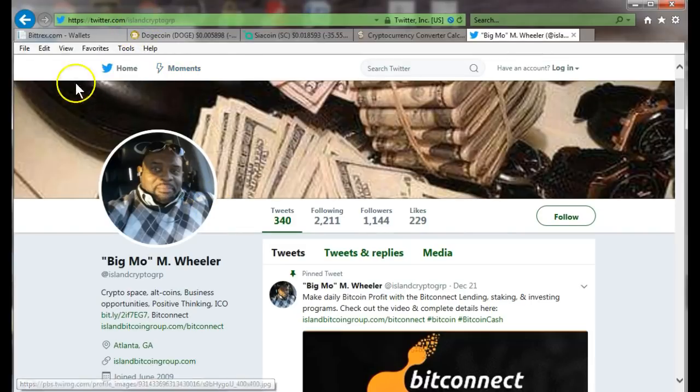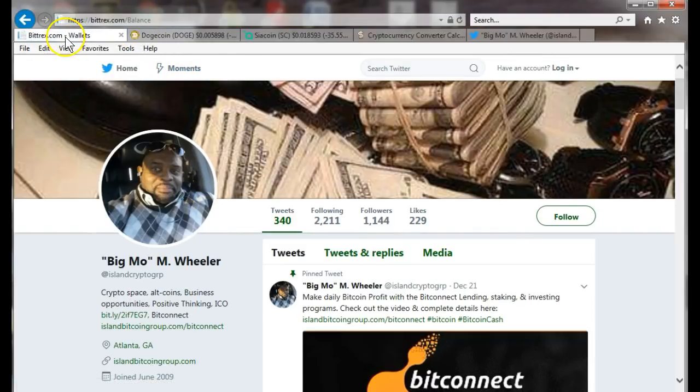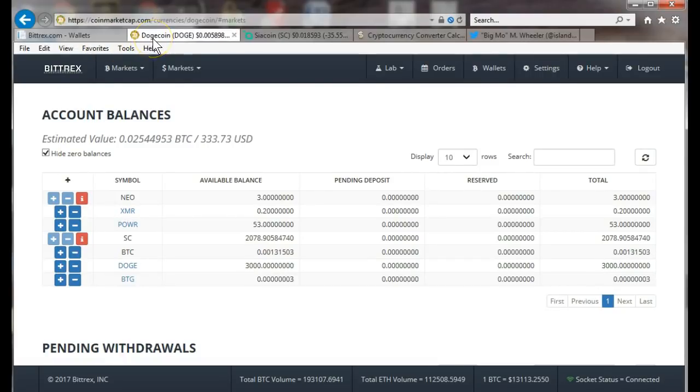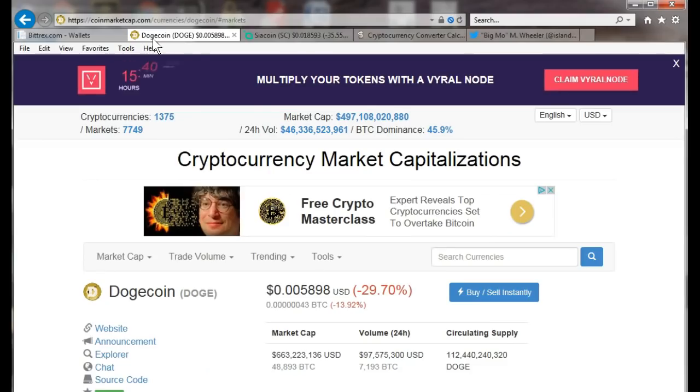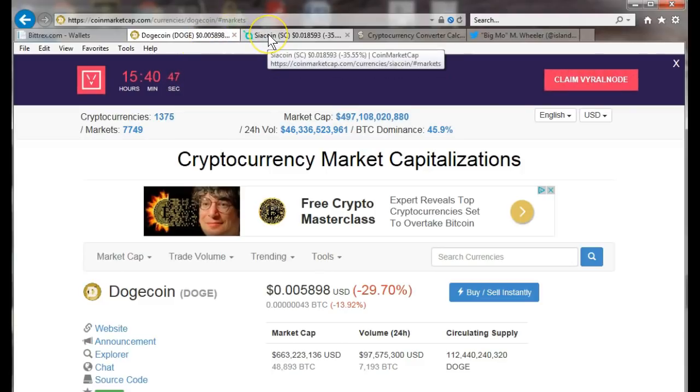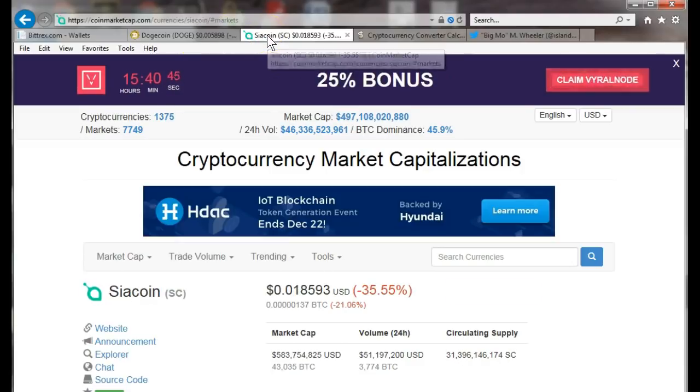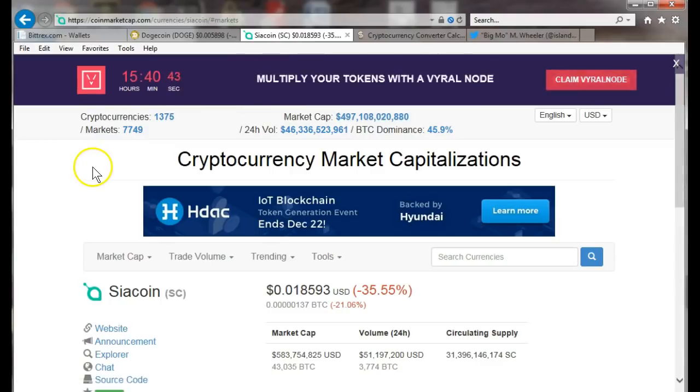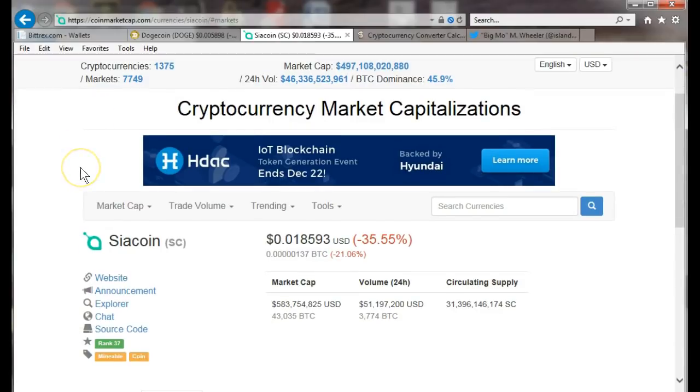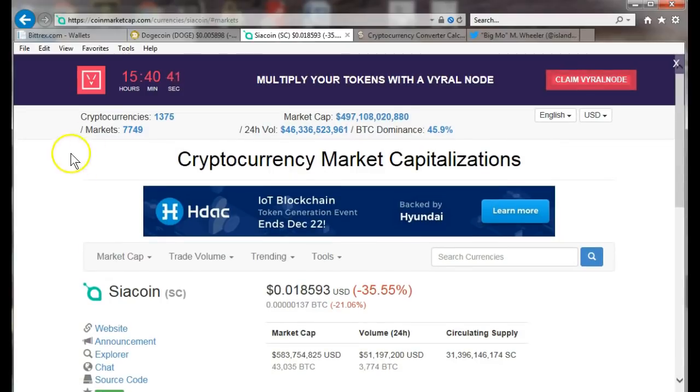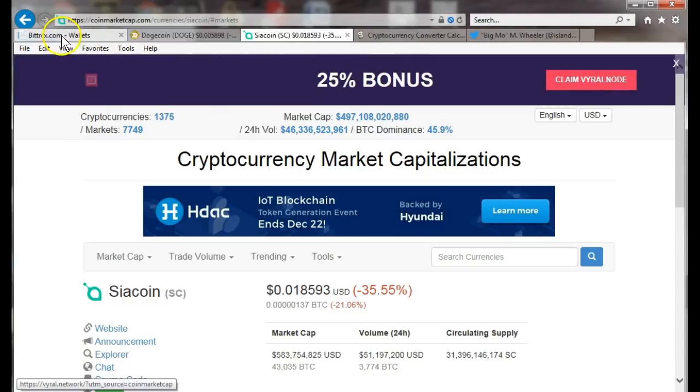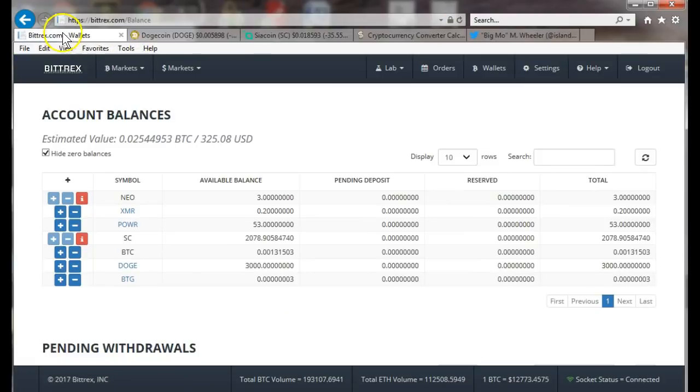Alrighty on Bittrex. What I'm going to show you is how to buy a couple of these smaller altcoins. Dogecoin, I've been seeing a lot of that on Twitter, and siacoin I've been seeing a lot on that one as well.